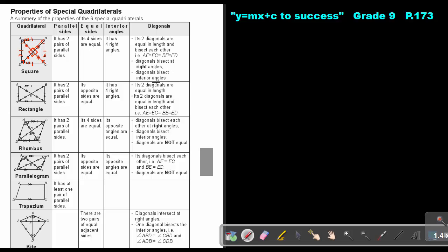The diagonals of a square bisect the interior angles. Basically, each angle is split equally — and because the corner is 90 degrees, each half will be 45 degrees.